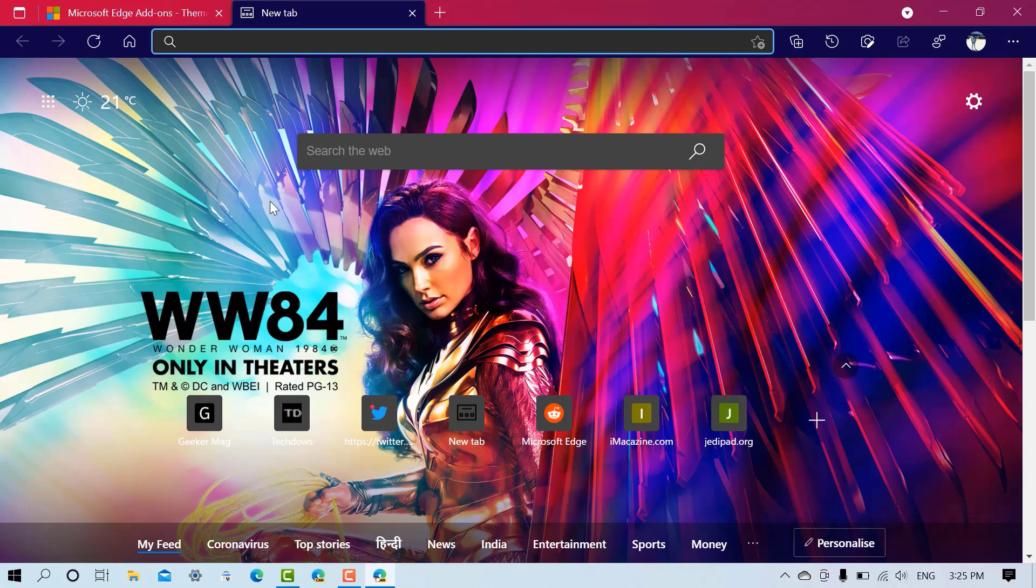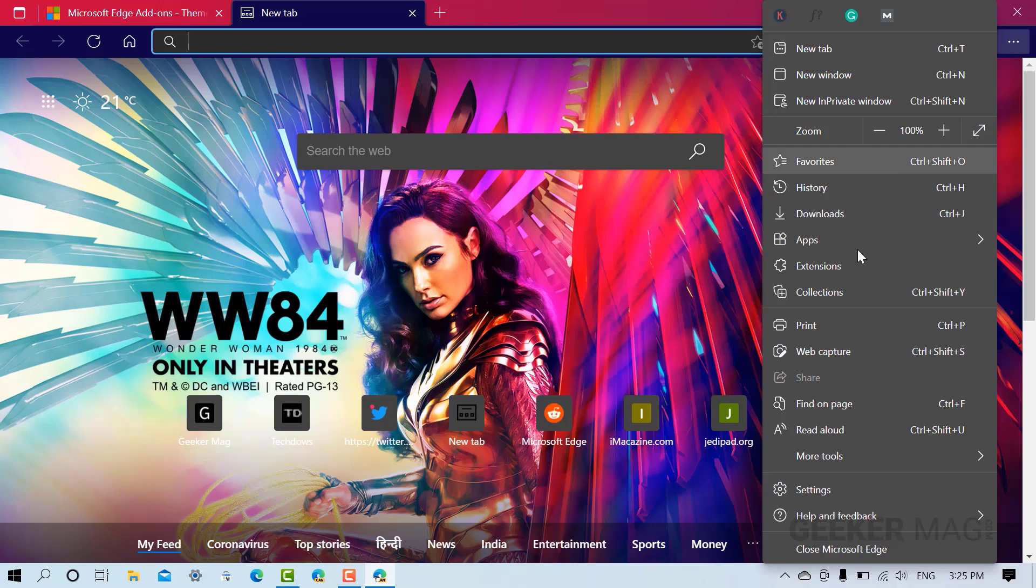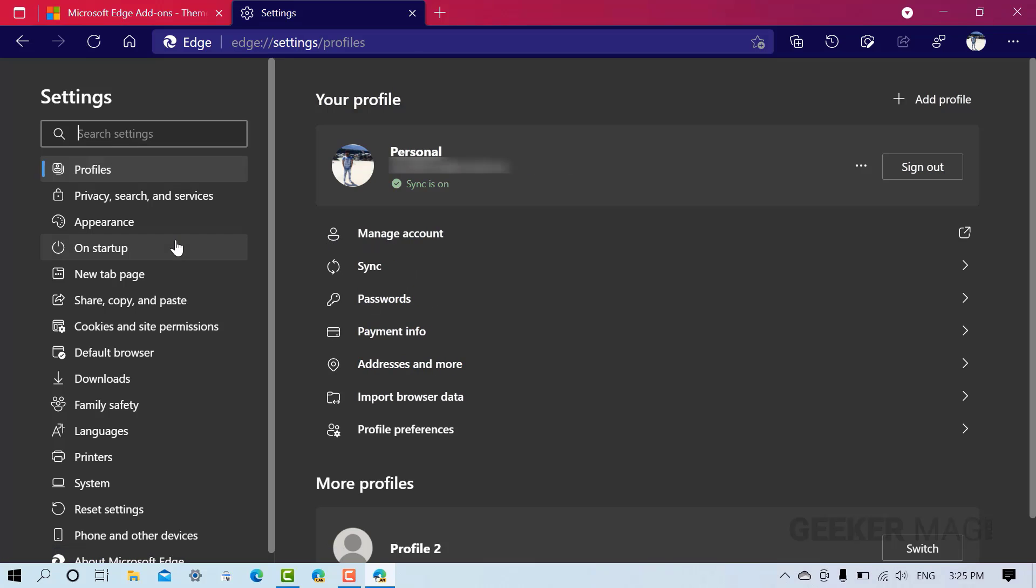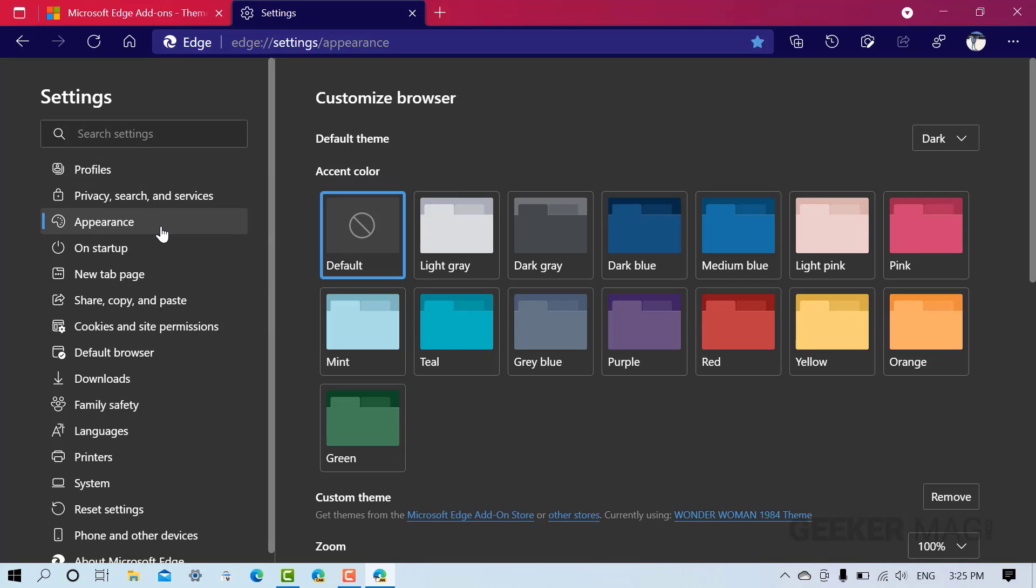So this is how you can install a theme. At any point you want to remove the theme from the Edge browser, then it's also very easy. For that, you need to click on this three dot Settings and More icon, now select Settings.